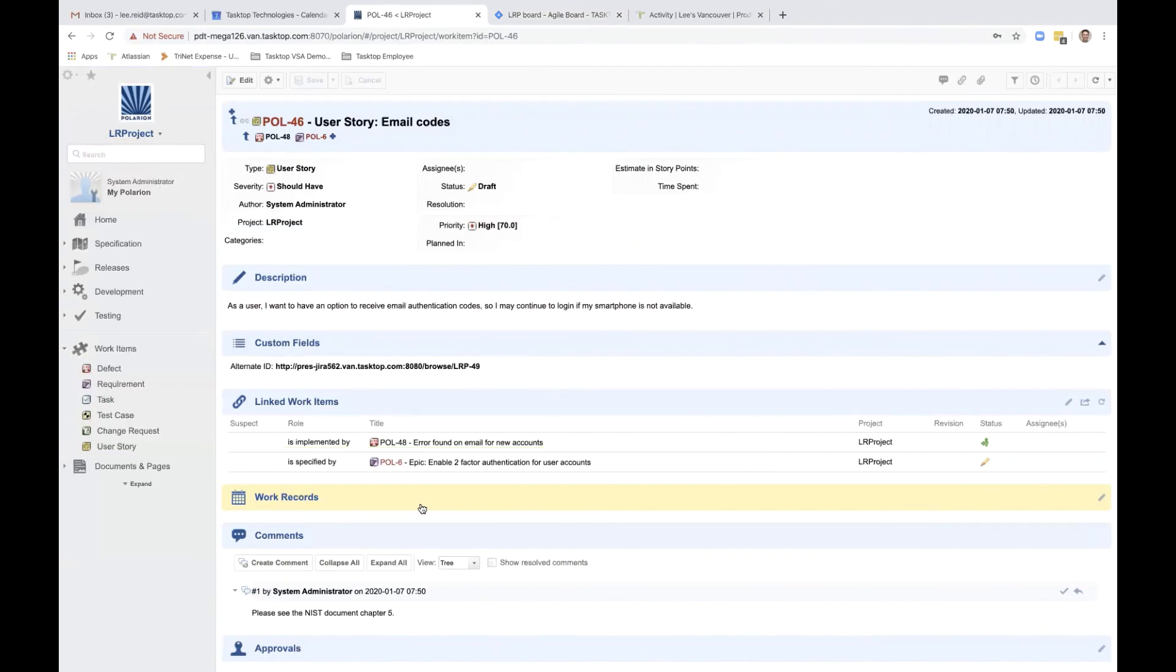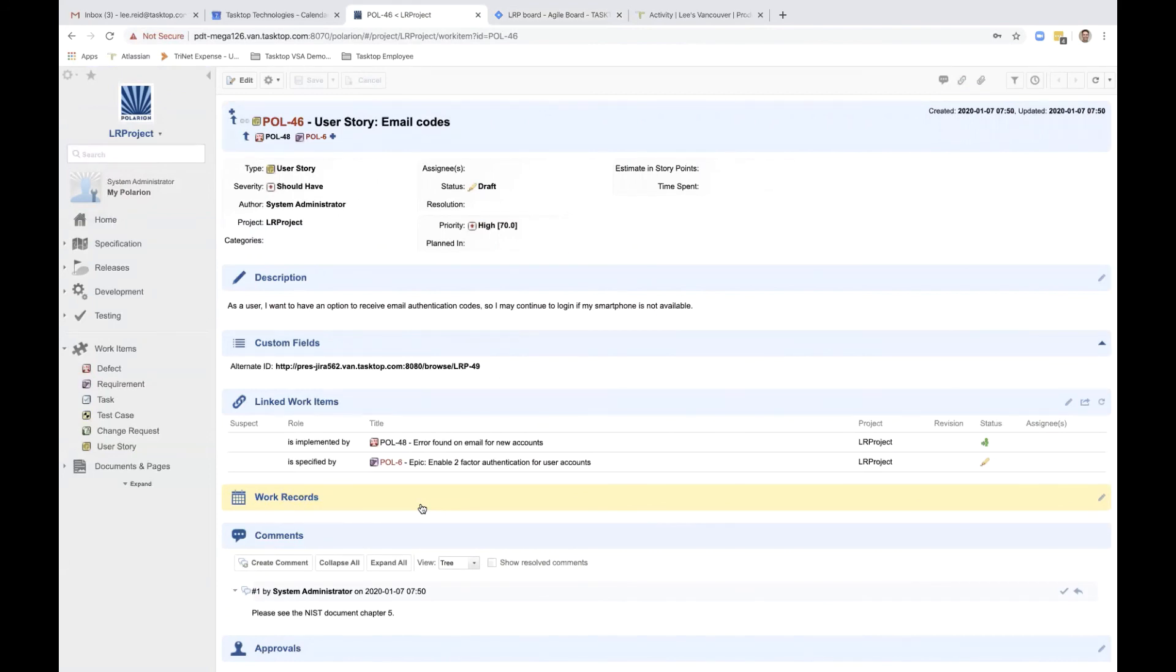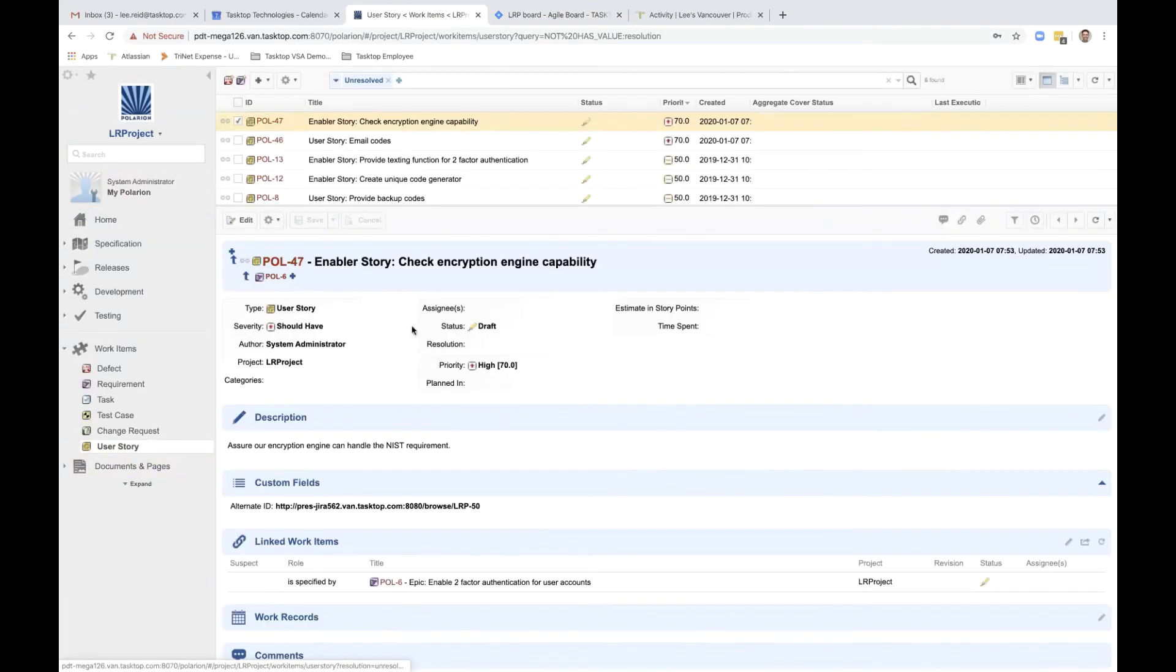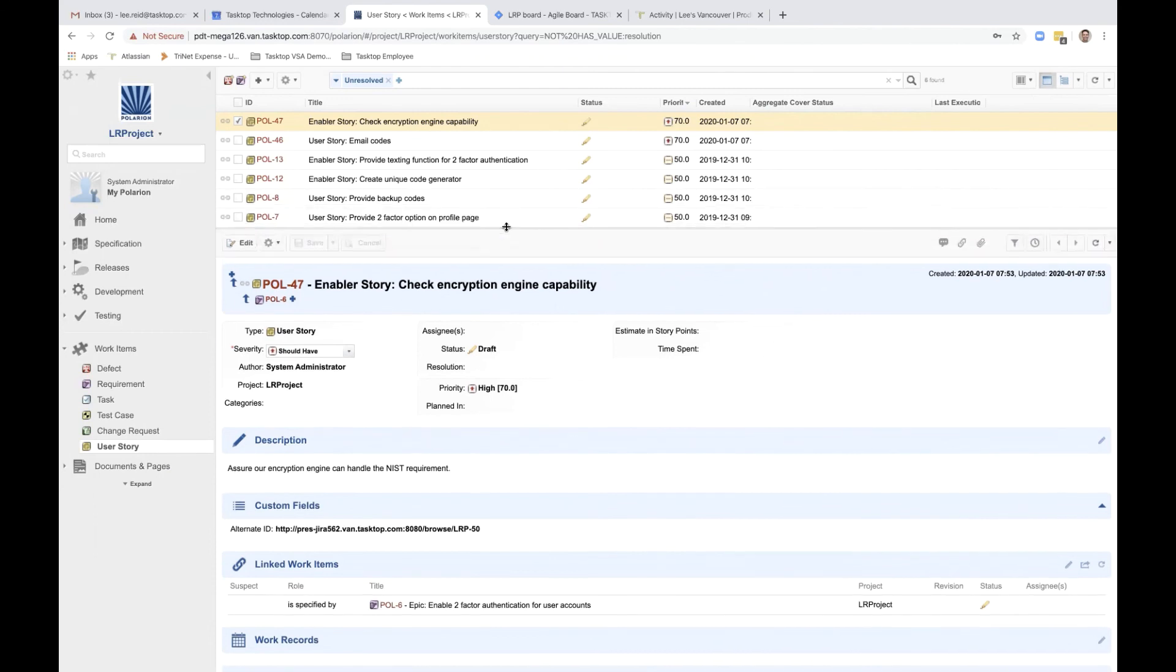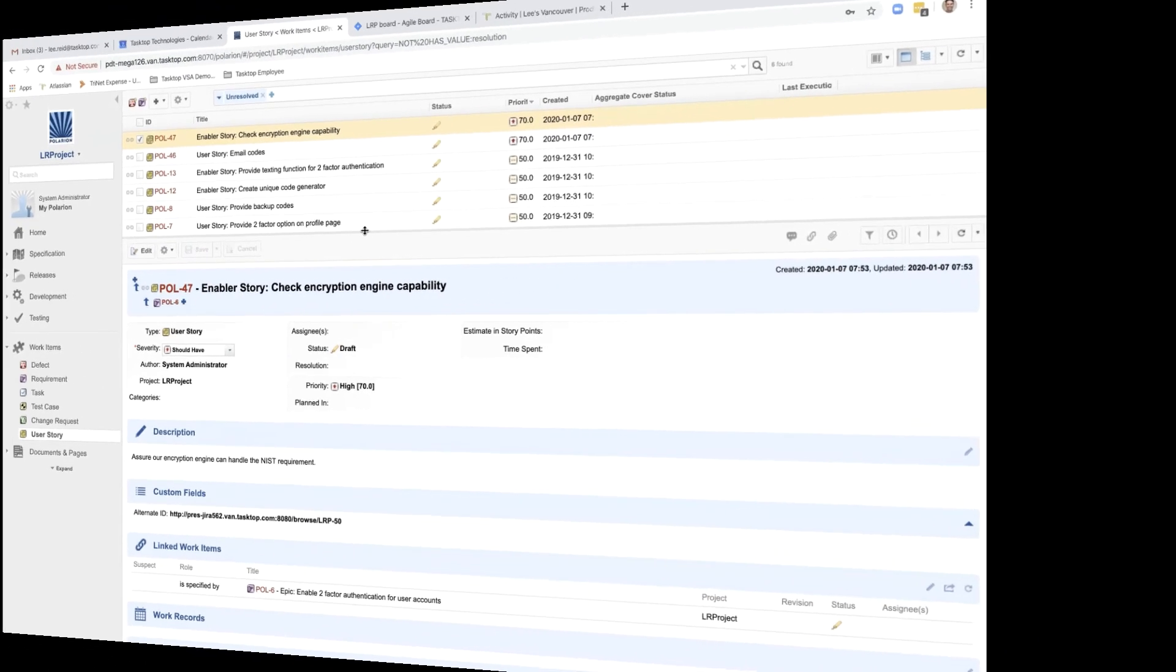Also here, under custom fields, the alternate ID represents the link to the story in JIRA, creating automated traceability at every step of the way. In the user story view, you can see that the enabler story to check the encryption engine capability has also flowed over.